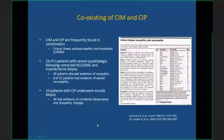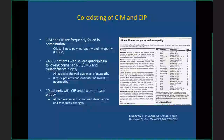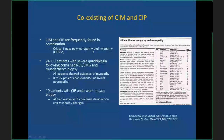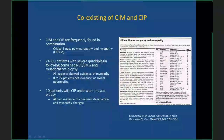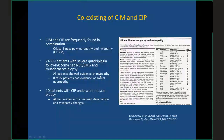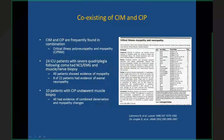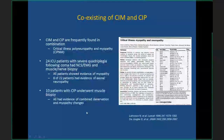These two conditions frequently coexist, and the combined entity is called critical illness polyneuropathy and myopathy, or CIPNM. A 1996 study of 14 patients found all showed myopathy but 8 of 22 also showed evidence of neuropathy. Another study of 10 patients originally diagnosed with CIP found that muscle biopsy in all 10 showed myopathic features. So the two conditions co-exist in most cases.